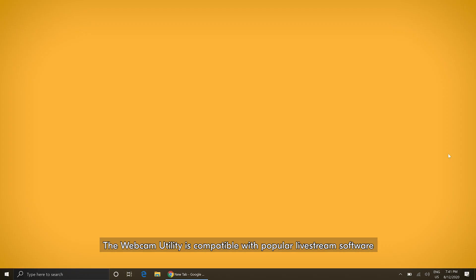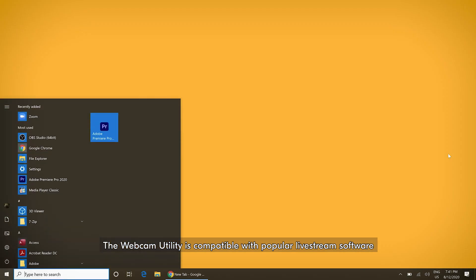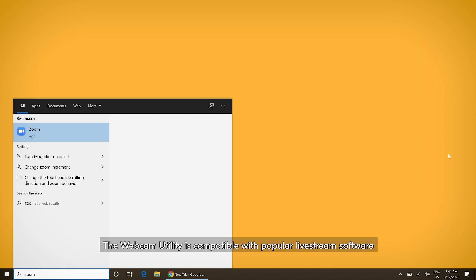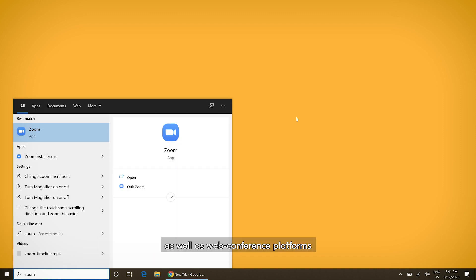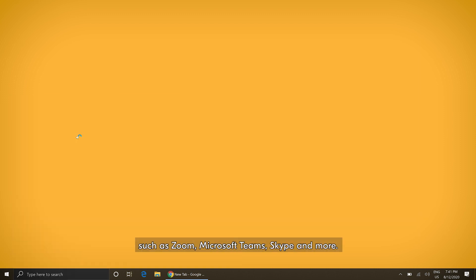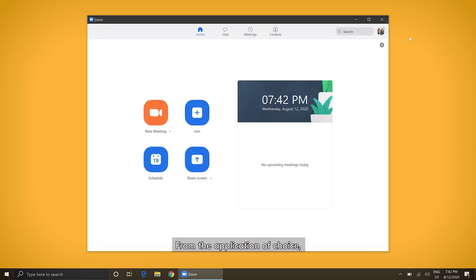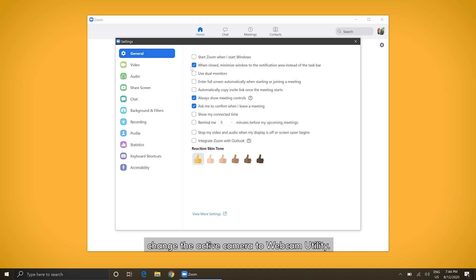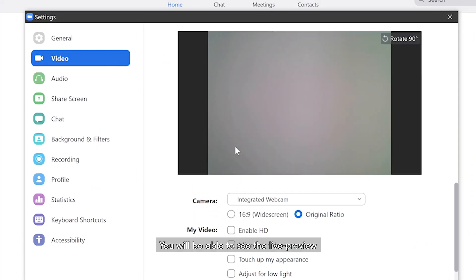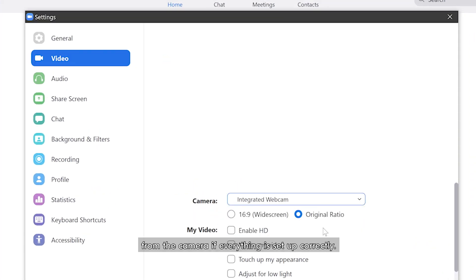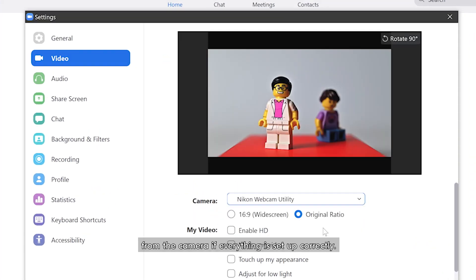The webcam utility is compatible with popular live stream software, as well as web conference platforms such as Zoom, Microsoft Teams, Skype, and more. From the application of choice, change the active camera to webcam utility. You'll be able to see the live preview from the camera if everything is set up correctly.